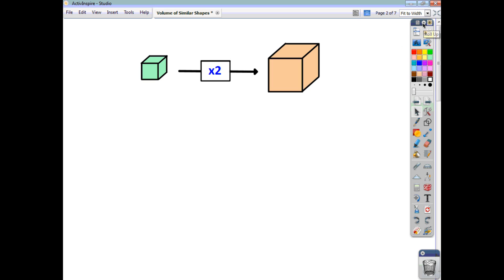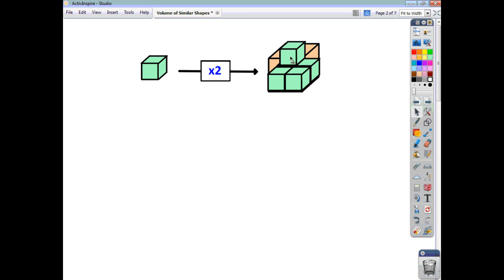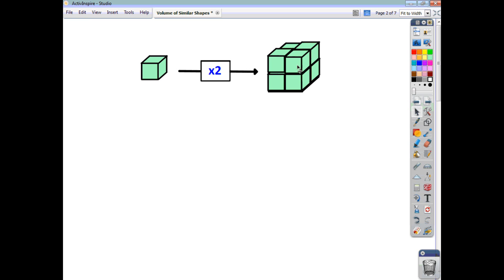If we look at this green cube and the beige coloured cube, we can see that the beige coloured cube is twice as long, twice as broad, twice as high. When you think of the volume of the green cube, how many of these green cubes are going to go into the beige coloured cube? We can see that we have four in the bottom layer, another four in the top layer, so eight of the green cubes went into the beige cube.